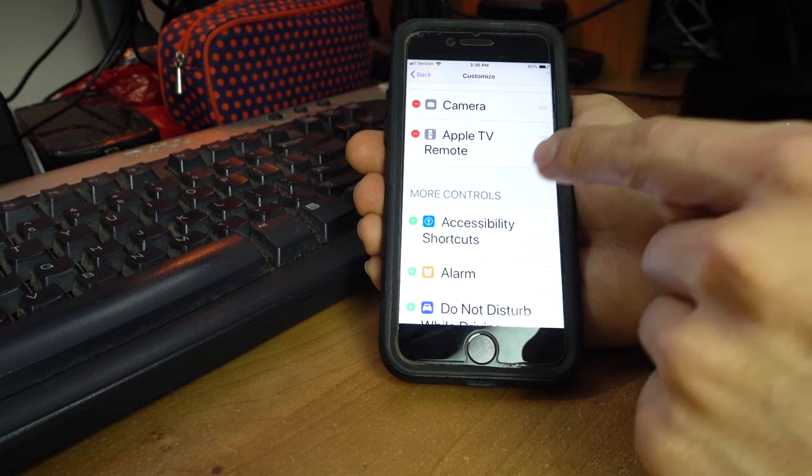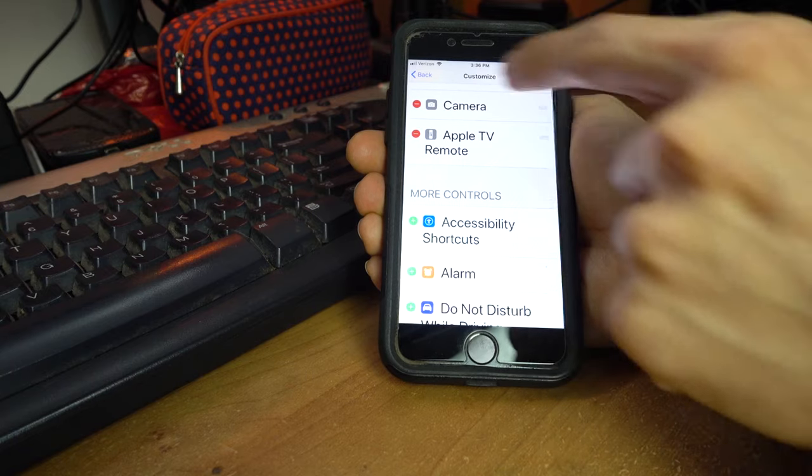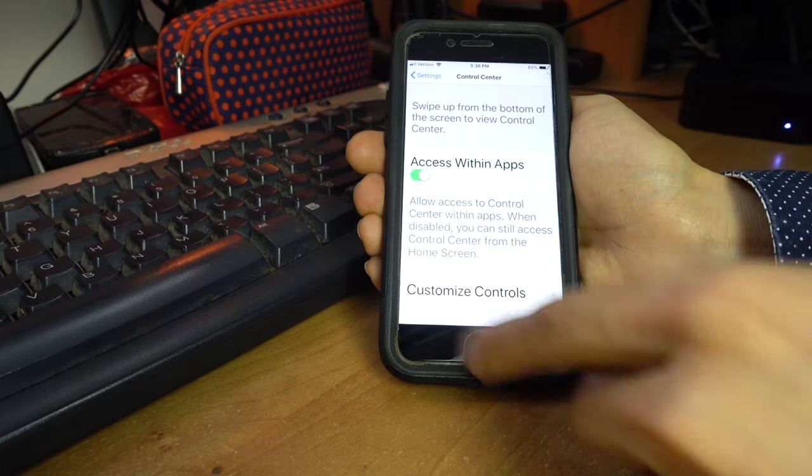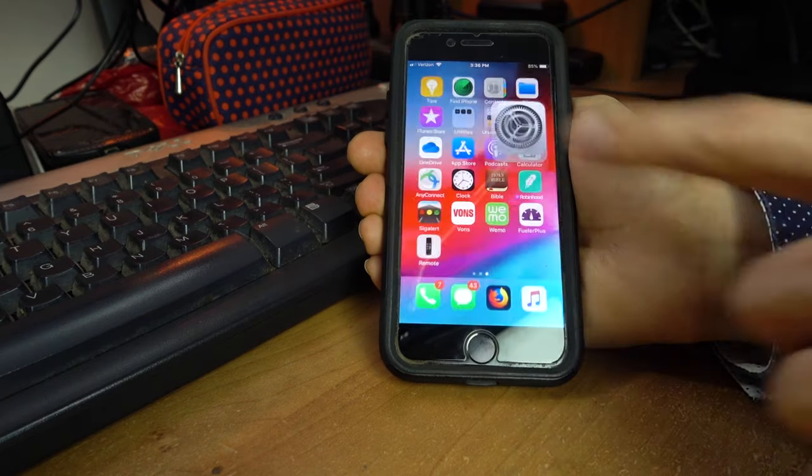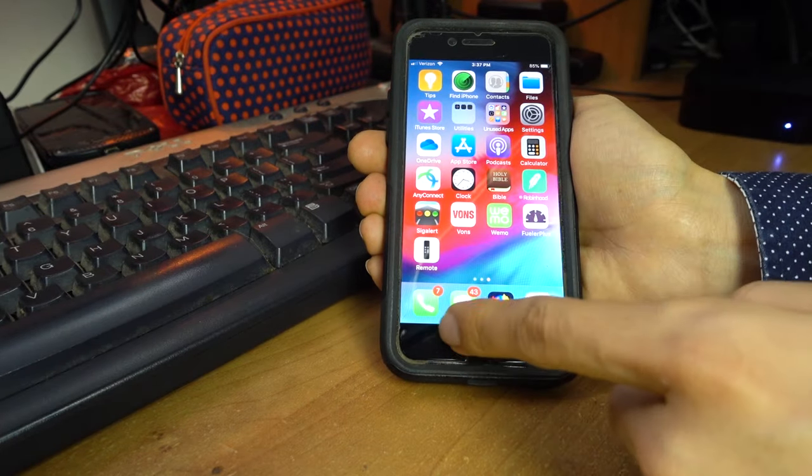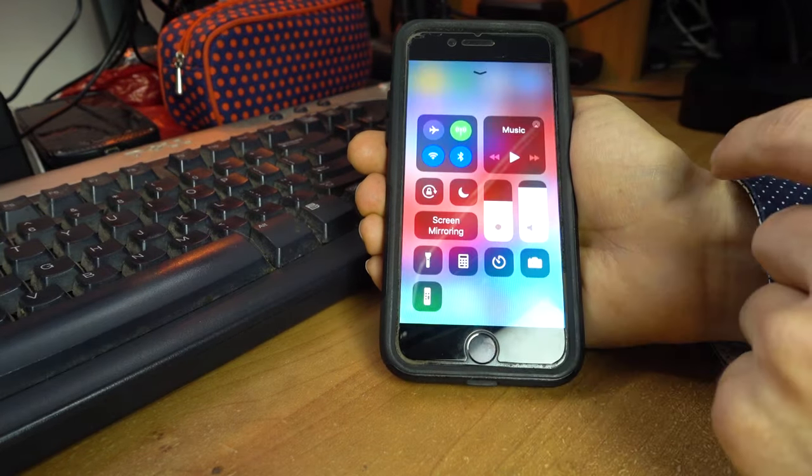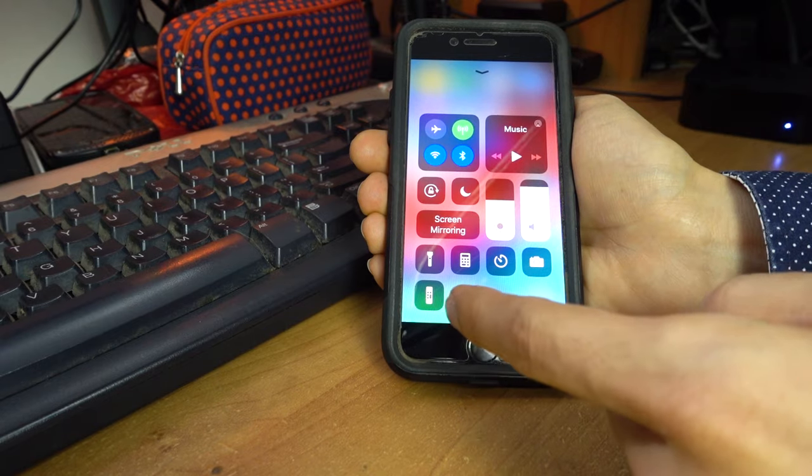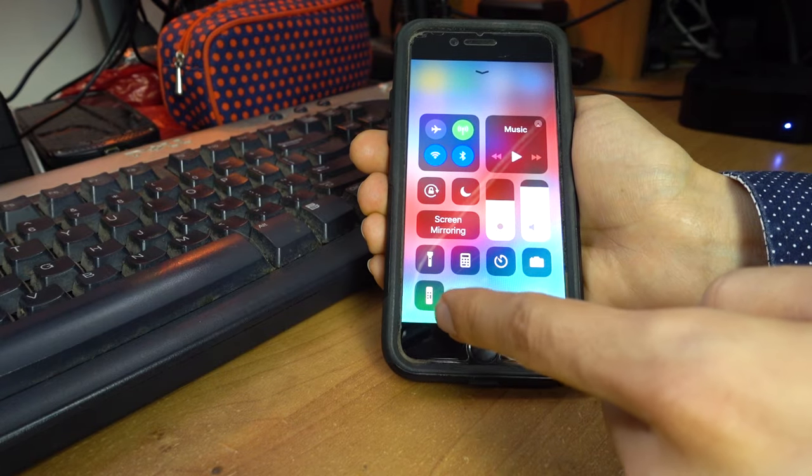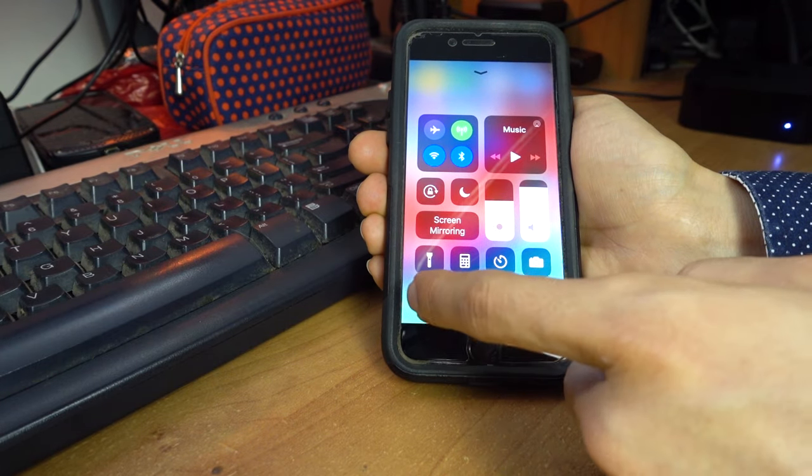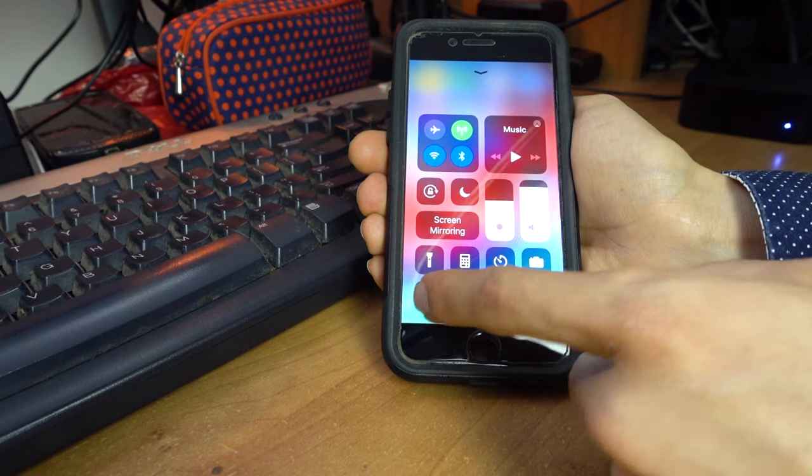...it'll be in this list down below, but I already have it added. You go back to the home, and now you pull up your control center, and you'll push the Apple TV control...